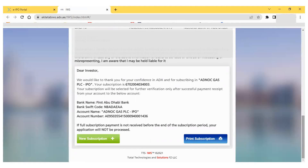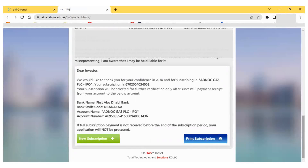After submission, I have a page where I can print my subscription. One important thing to note: from this page you will get your subscription number. Also, a message will come with the bank account details needed to receive the shares. For this GASS IPO, the bank name is First Abu Dhabi Bank and an account number is provided. If you are transferring through your FAB bank account, the account number starts with 54150094001436. You have to transfer the subscription amount from your bank to this bank.